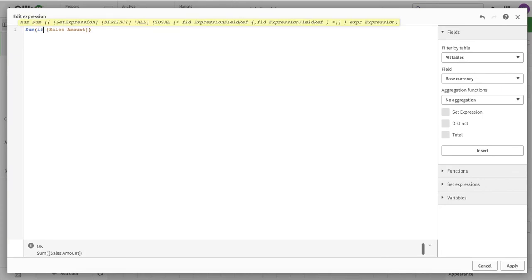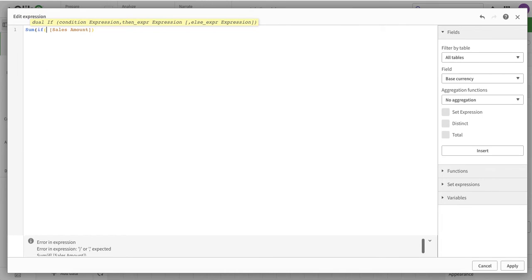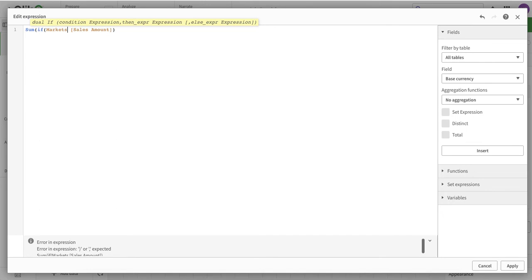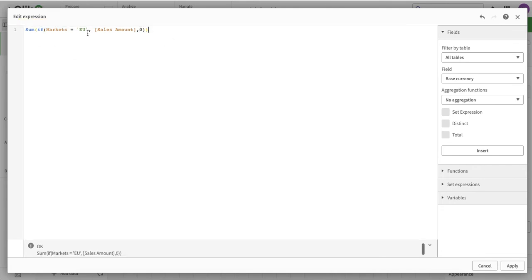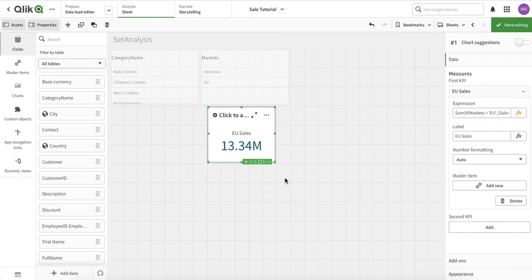One way to build this is to write a condition just like we write in Excel or a CASE in SQL: if market equals EU, then sales amount, else 0. When we write the expression it automatically prompts possible values and fields. We can apply it and see it is now shortlisted even without any filter applied.